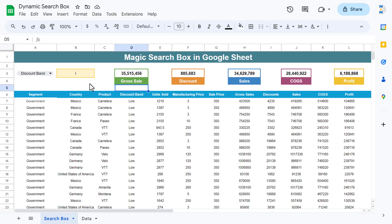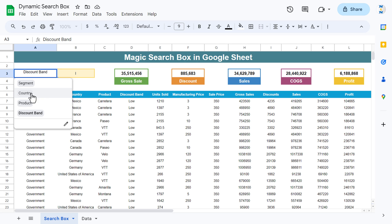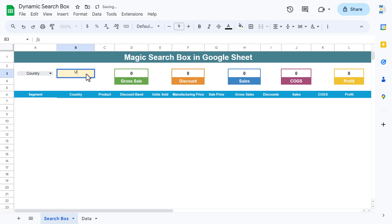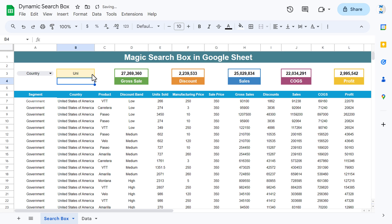These numbers will be for filtered data only. For example, I want to search the data for country United States, so I can type 'UN' and I'll get the data for United States of America. On the top, we are getting these stats.